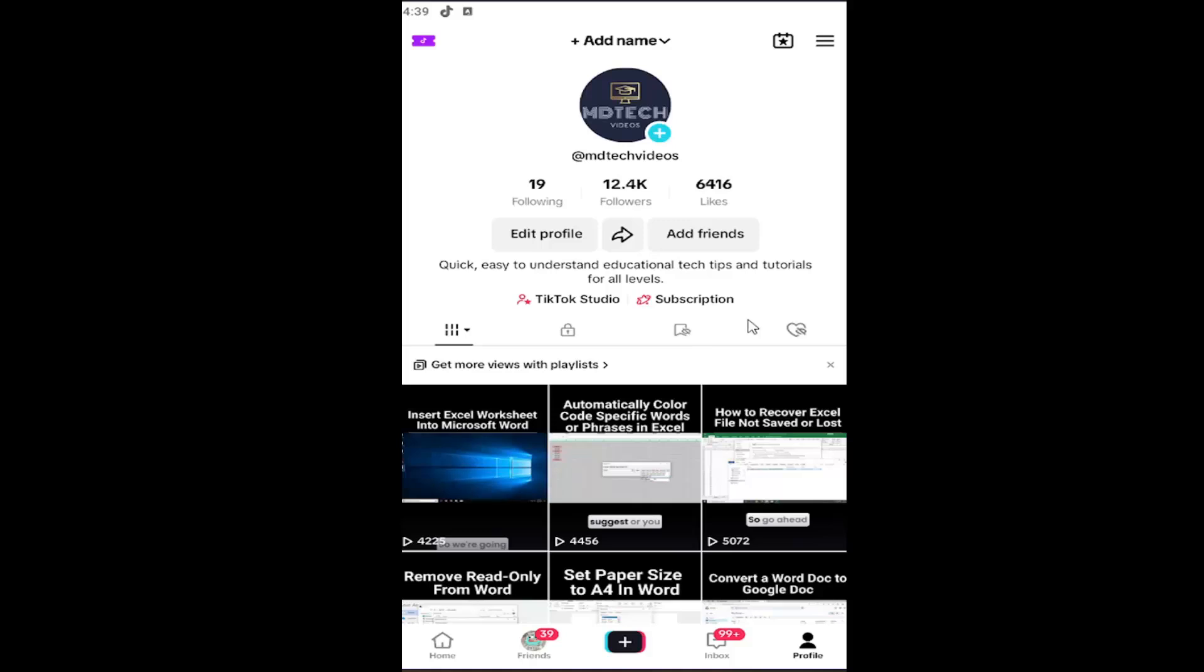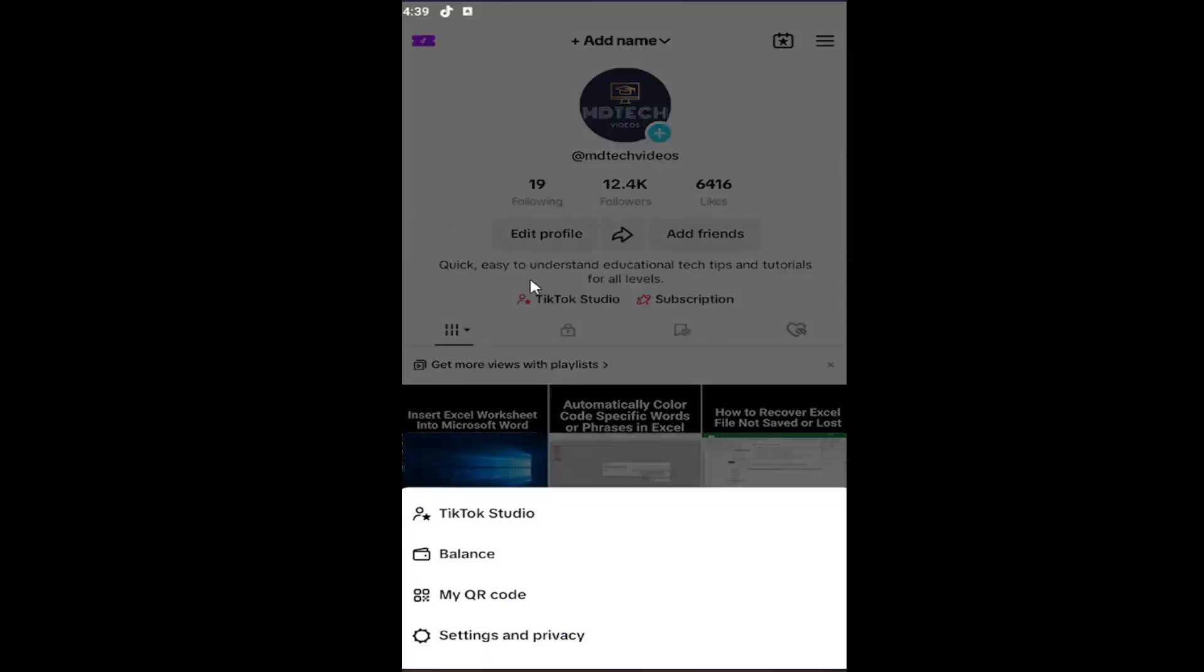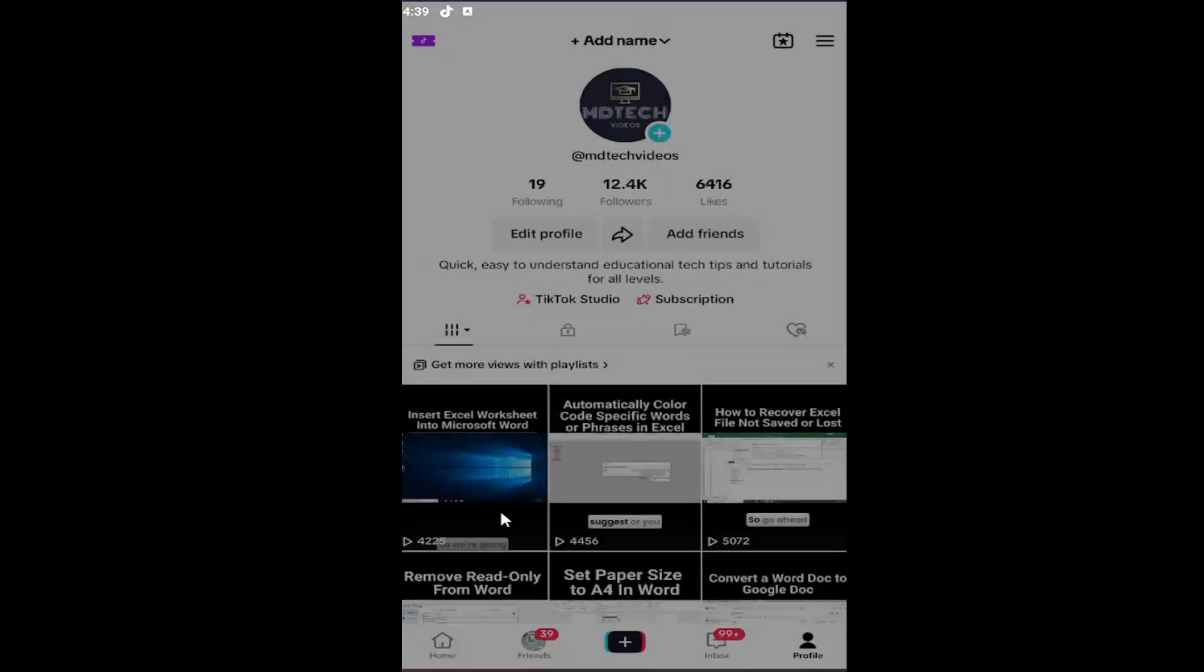All you have to do is open your TikTok account and select the Profile button at the bottom right. Then select the hamburger icon at the top right and select TikTok Studio.